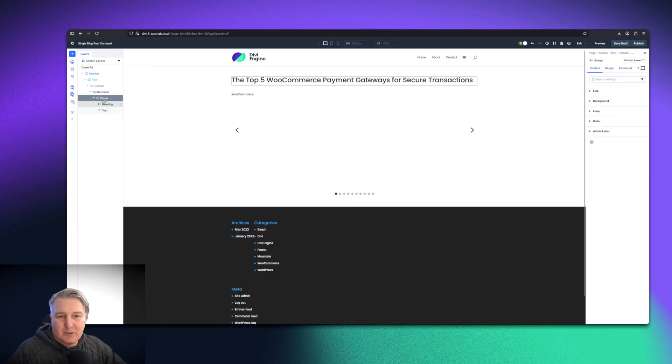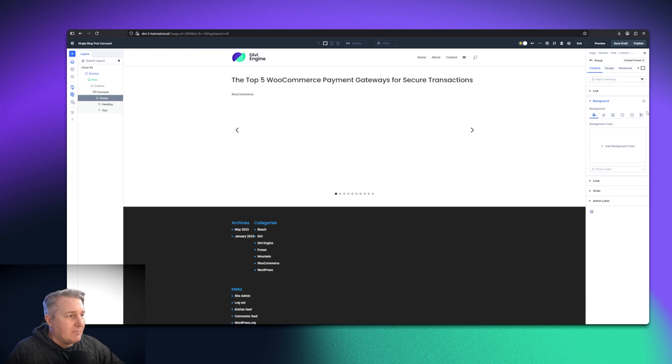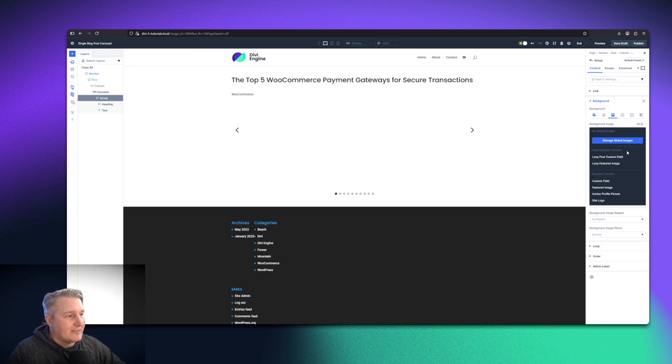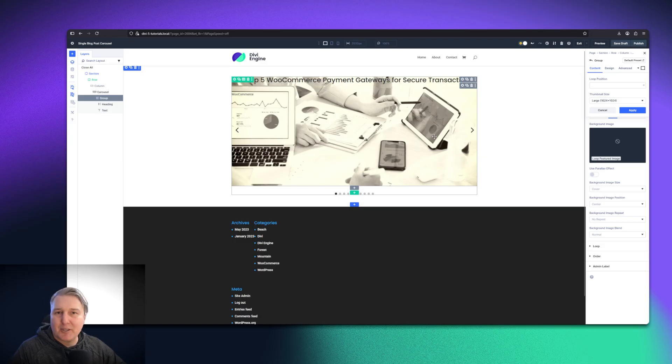Good question. You're going to go back to your group here. We're going to do this a little differently. We're going to say background, and then we're going to use the background image and dynamic data. We're going to use the featured image. That is as simple as it can be.